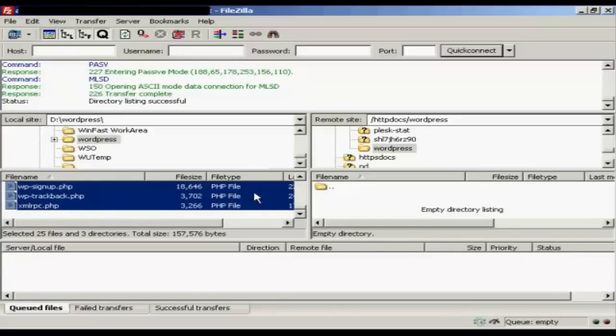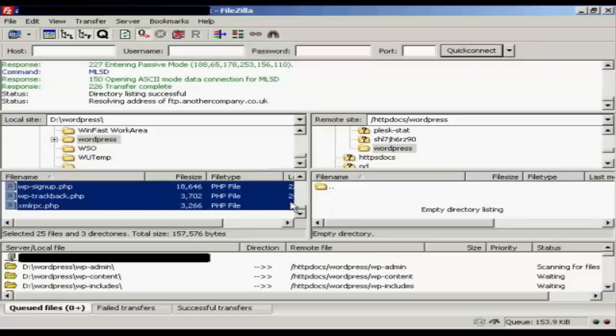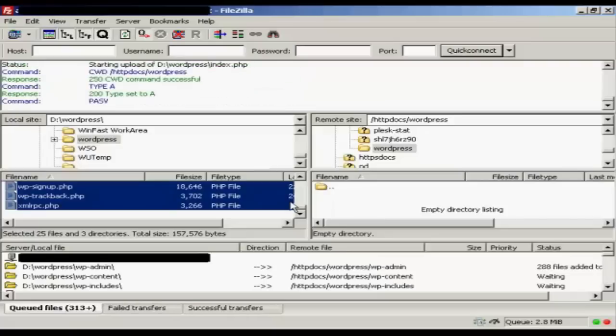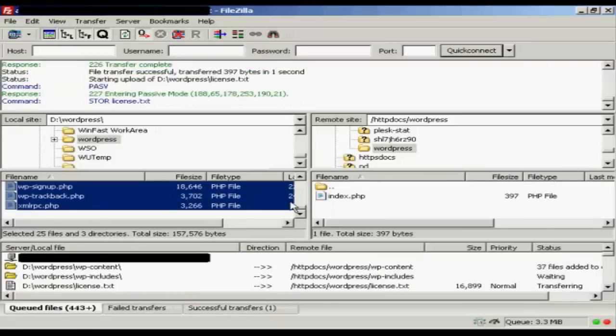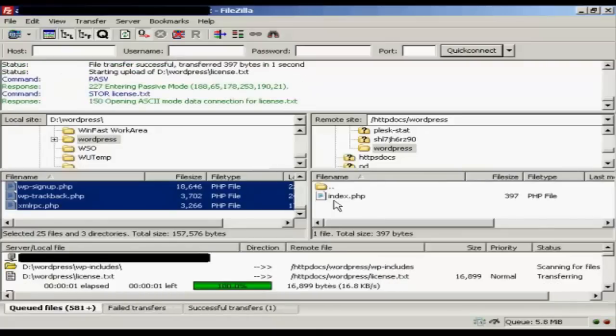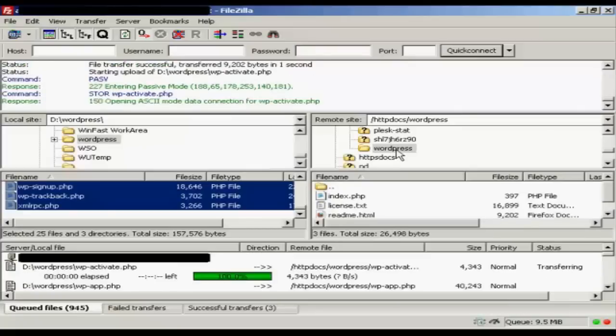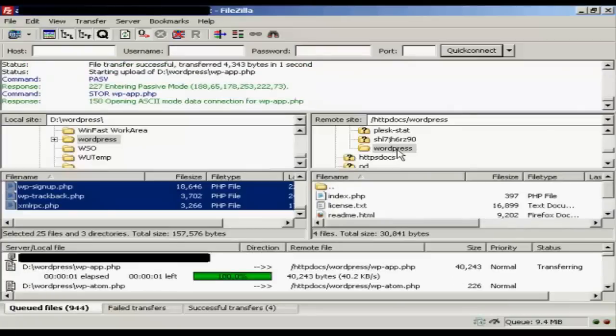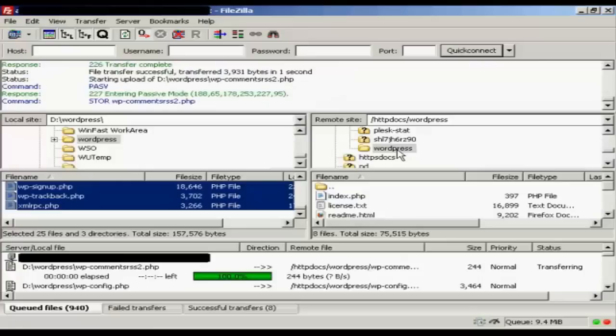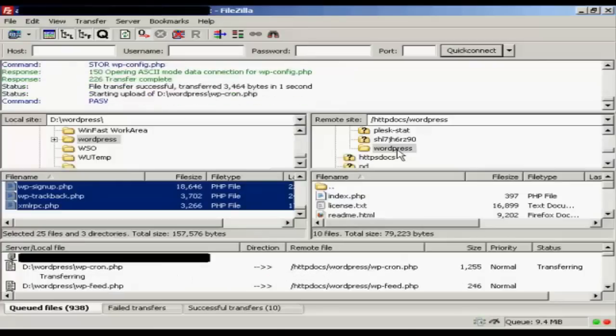Then right-click and click on Upload. And it will immediately start to upload the files that you've selected into the directory that you've selected on your hosting account.